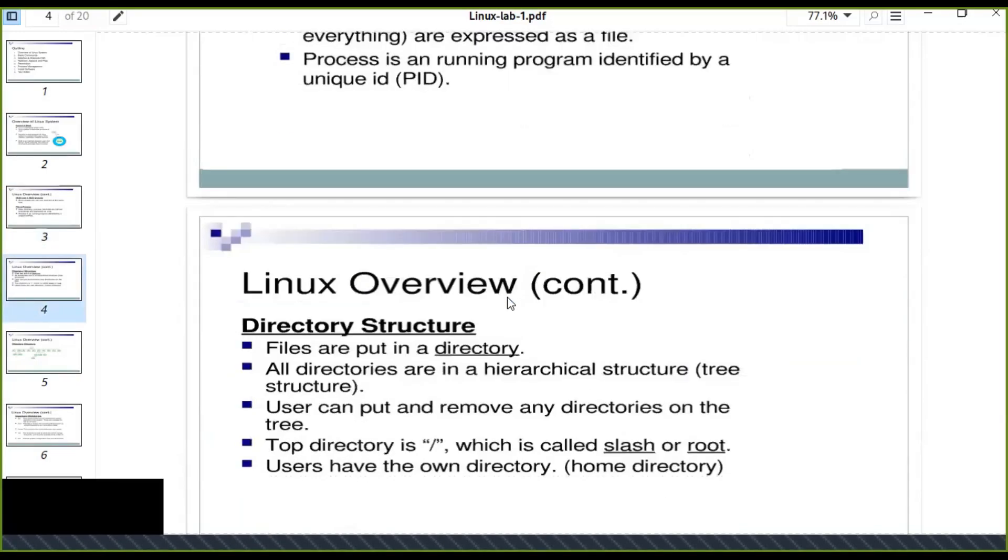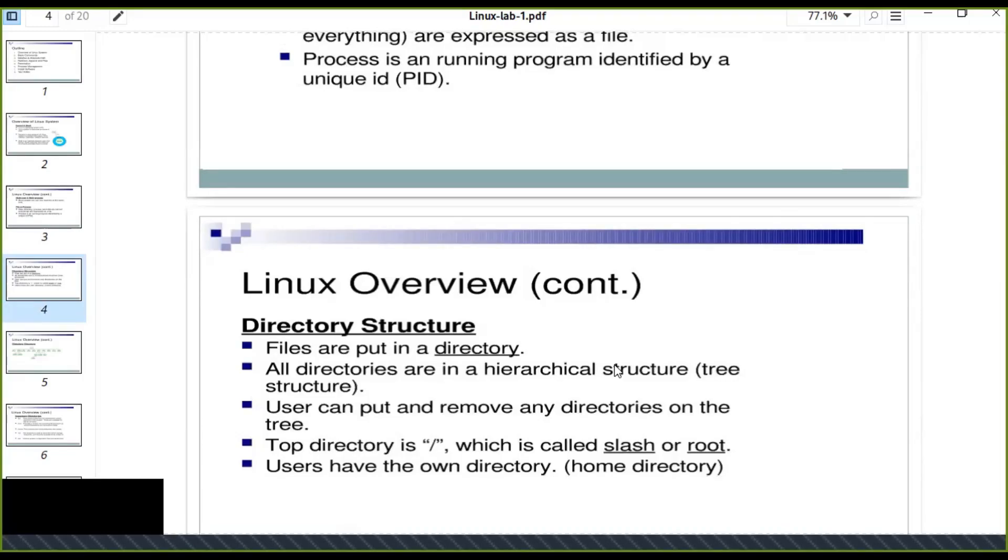The other is directory structure. Files are put in a directory in Linux. All directories are in hierarchical structure like tree structure. User can put and remove any directories on the tree from the directories.